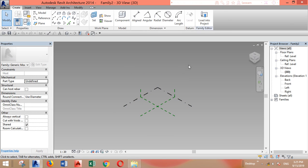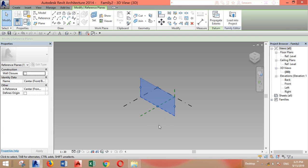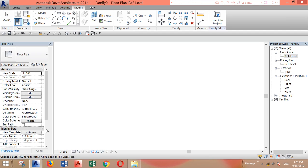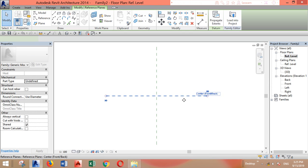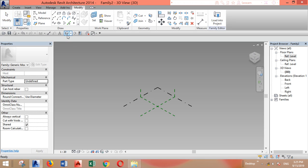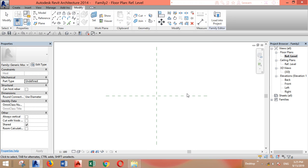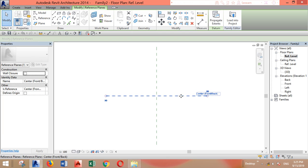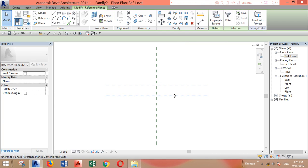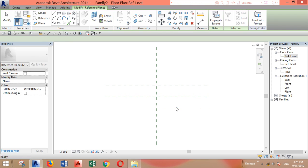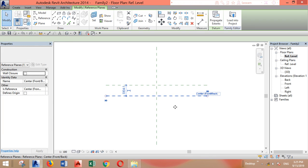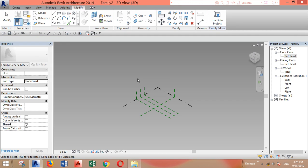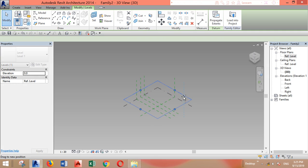Now we have this. We will need more than one reference plane. Let's go to the reference level and copy this one to the sides. I'll select it, then go to the 3D view and copy this horizontal plane twice.